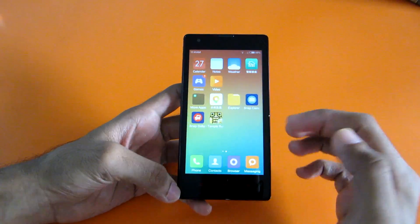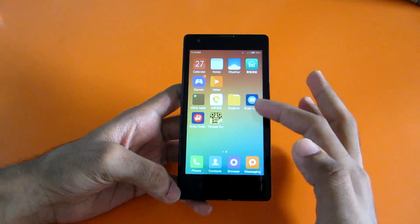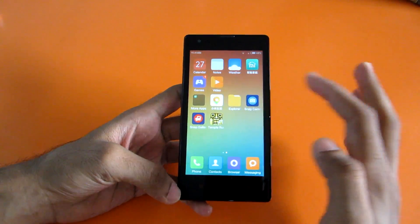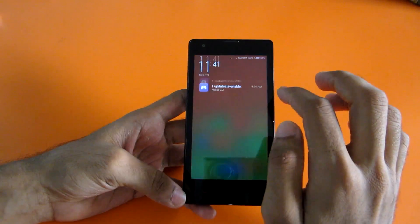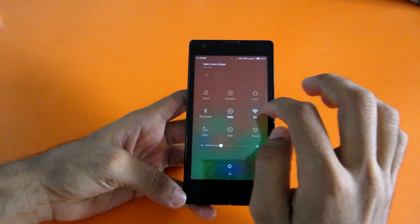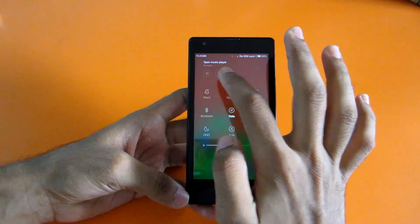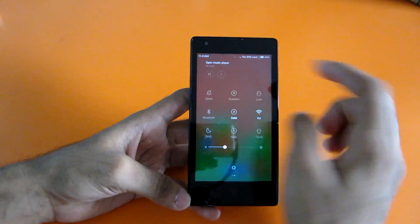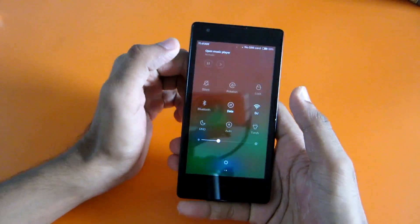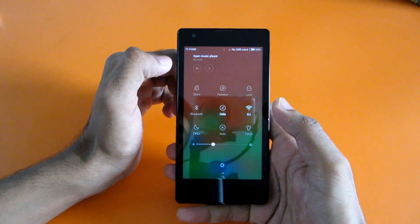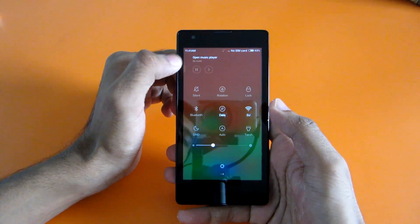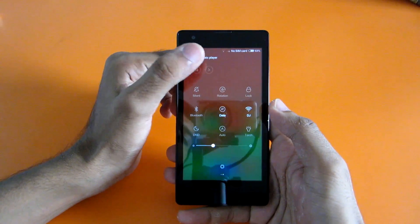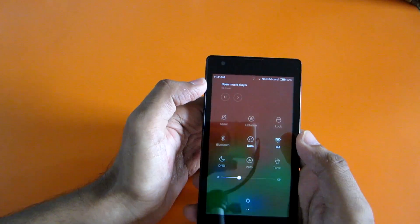I have not installed many apps, I've just installed a few apps. In MIUI 6, the new things are like you will get the music player over here. You can start playing the song or play the next song by pressing over here.